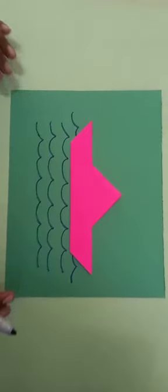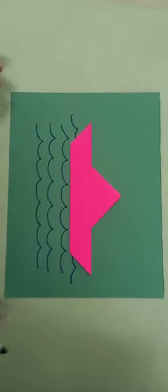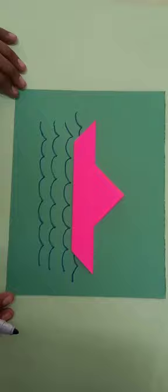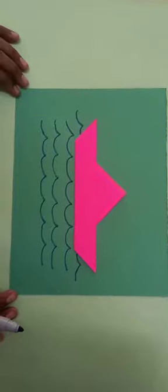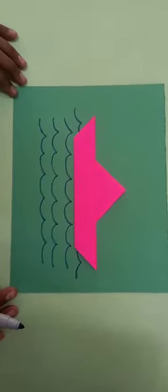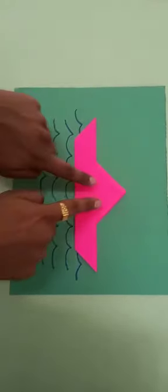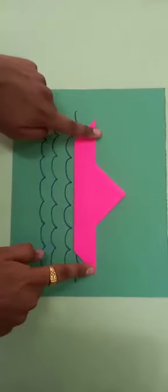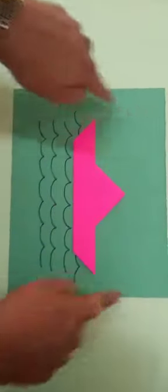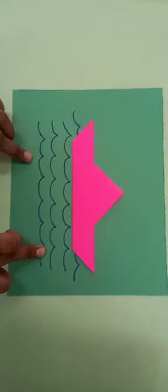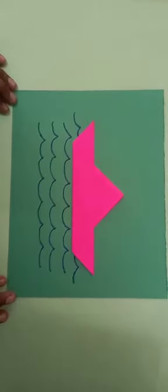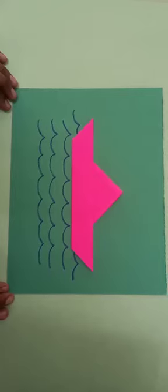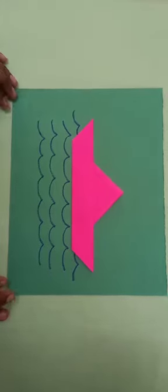Okay children. So please do the boat neatly and carefully and you have to fold it very neatly. Okay. Paste it on the paper and complete the scenery and send to your class teacher. Thank you children. Thank you.